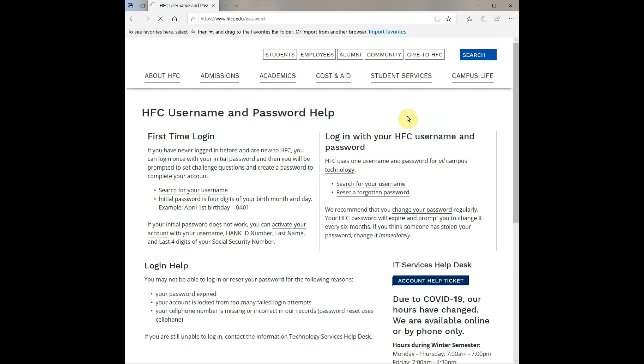The help link directs you to HFC Universal Username Password Help. Your username typically includes your last name, possibly a first or middle initial, and sometimes a number at the end. Note that your student ID number is different from your username.